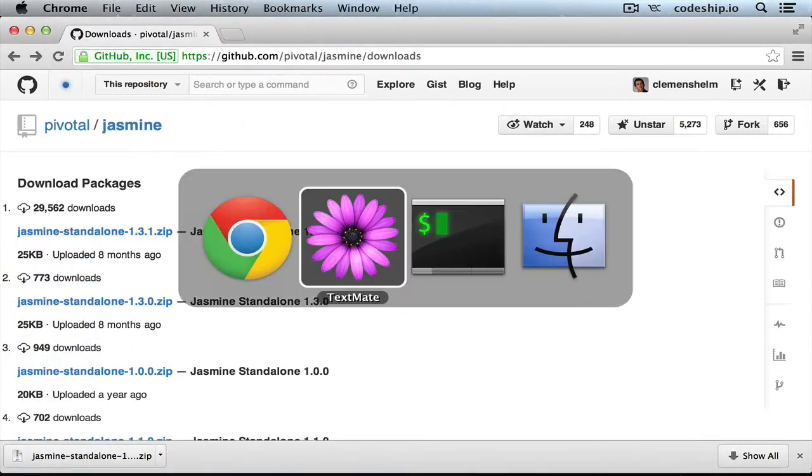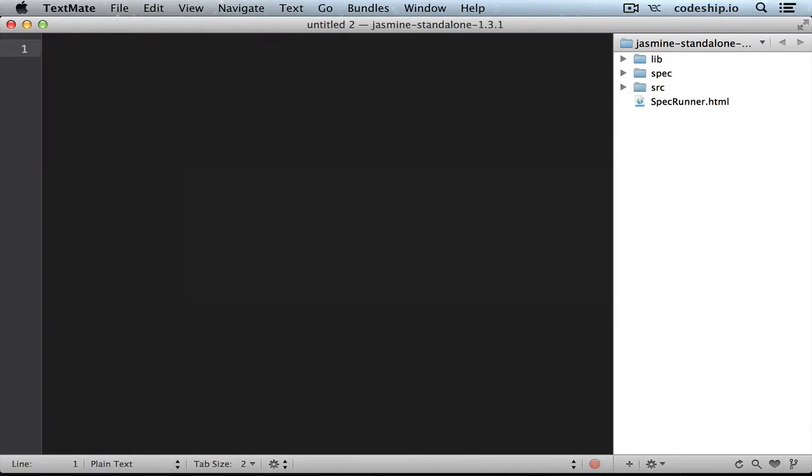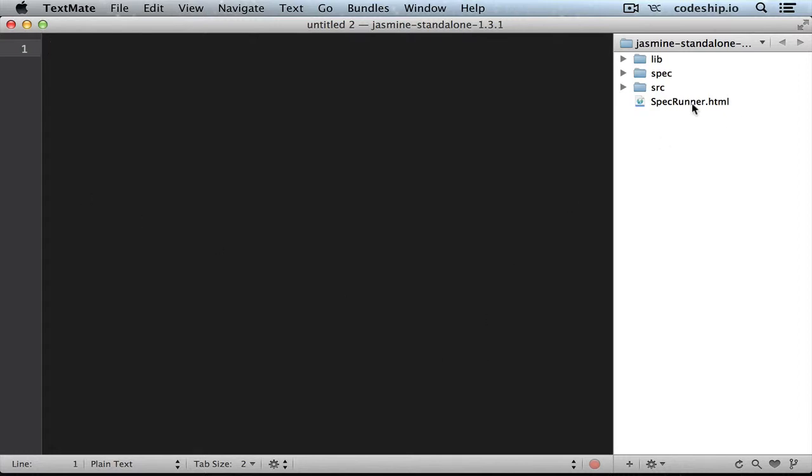I already opened the package in my text editor. The package includes a demo application, so we can already run a sample test suite by opening spec-runner.html in the browser. Jasmine runs all specs and reports the results on a web page. Let's look into the spec-runner.html file to see how this works.